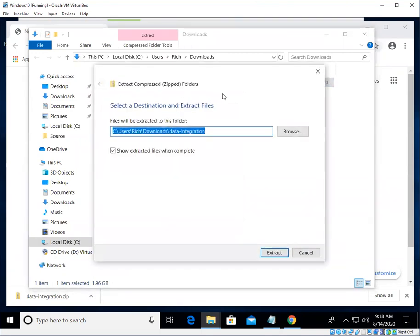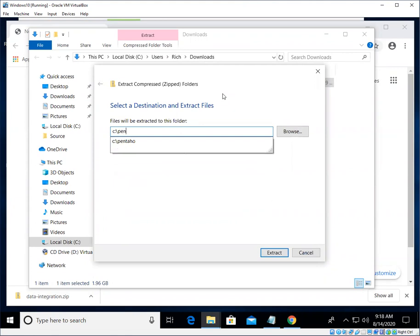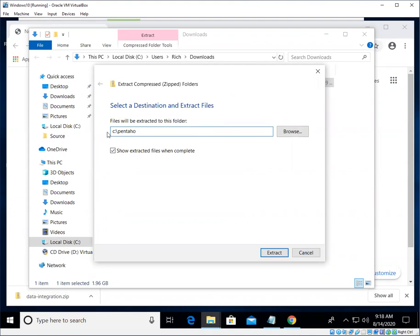I'm going to use the one built in with Windows. I'm going to say Extract All, and then the place we're going to extract this is in our Pentaho directory which we created, this folder previously. So don't just accept the default here, actually put it into a folder on your C drive or D drive or someplace.